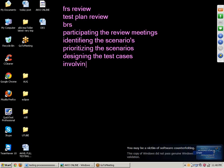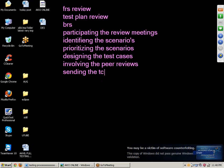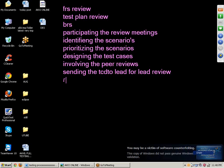Next point: involving the peer reviews. Peer means colleague. We need to participate in peer review meetings and involve ourselves in peer reviews. After that, we will send the test case document to the lead for review. After writing the test cases, we send the document to the lead, and if there are any corrections, he can make them.